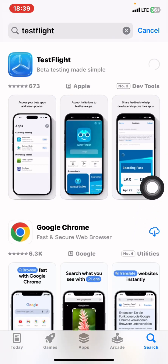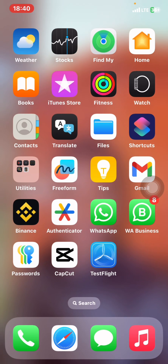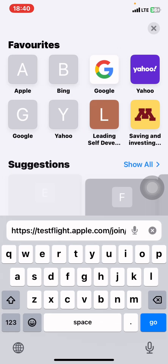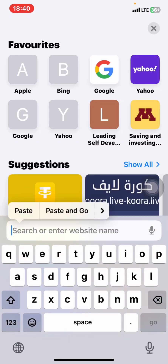First, you'll have to go to your Apple Store and search for an application called TestFlight. You'll have to get and install TestFlight, because TestFlight is the one that will enable you to install the U-Trading application. If you already have TestFlight, you are good to go.